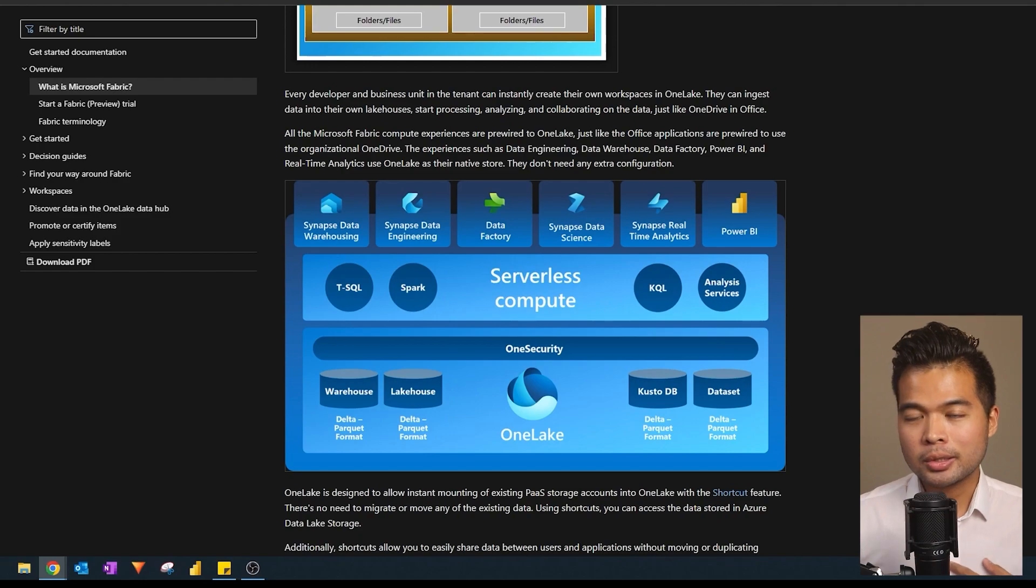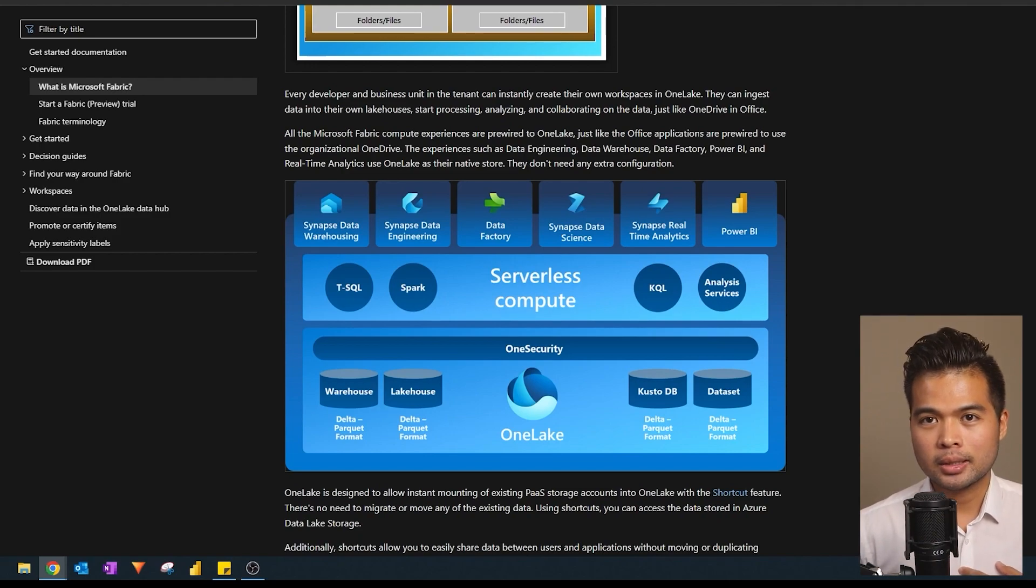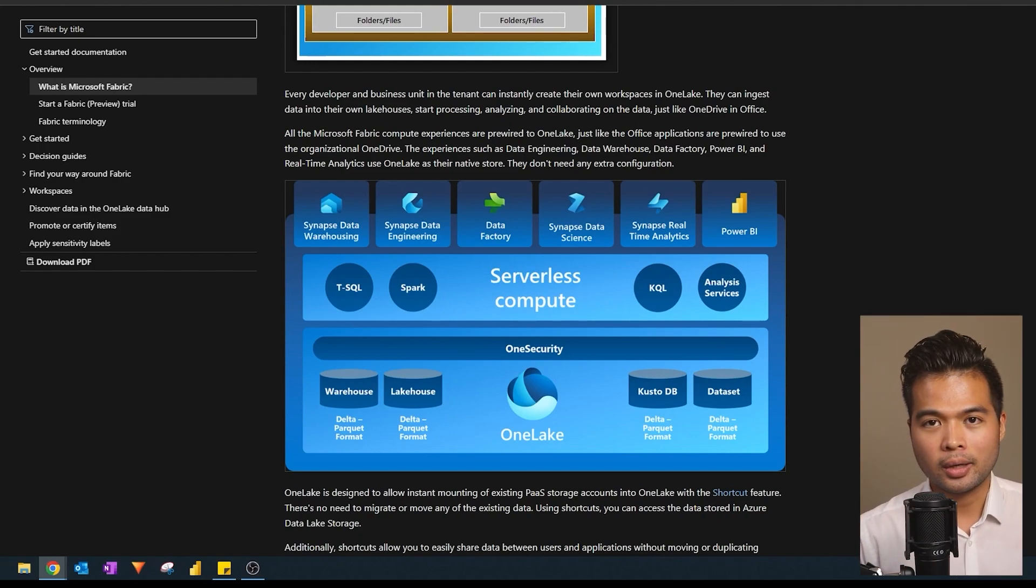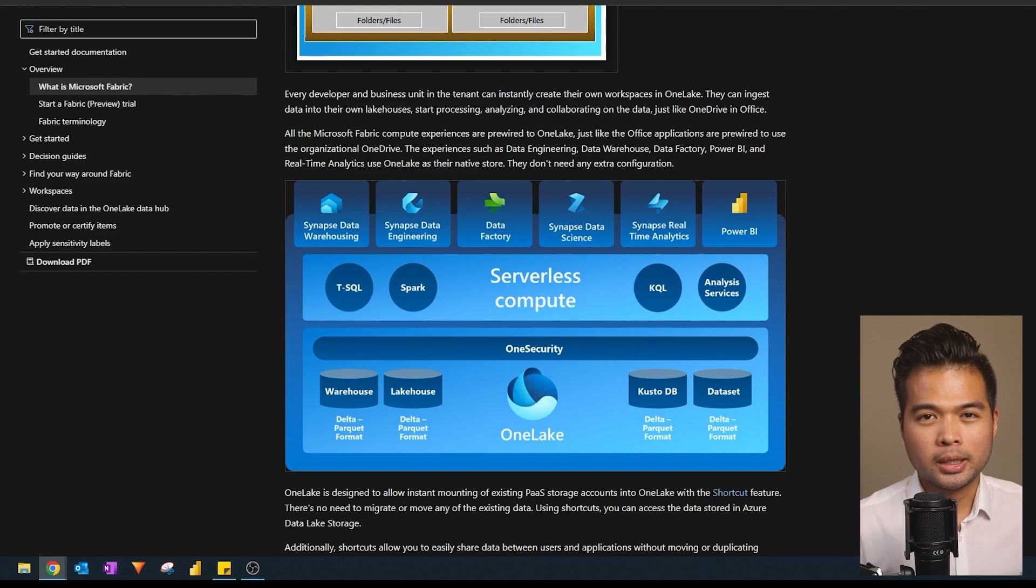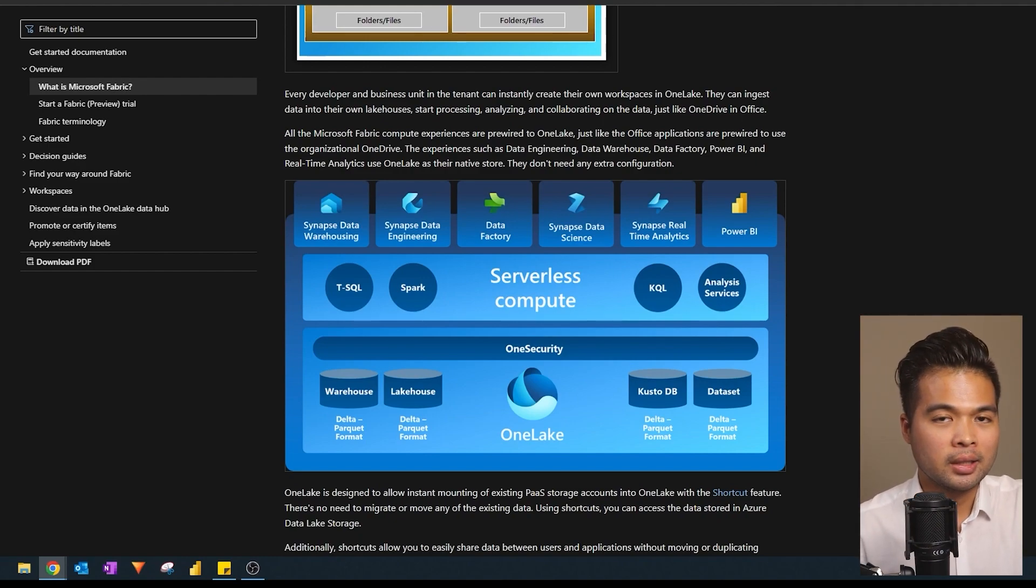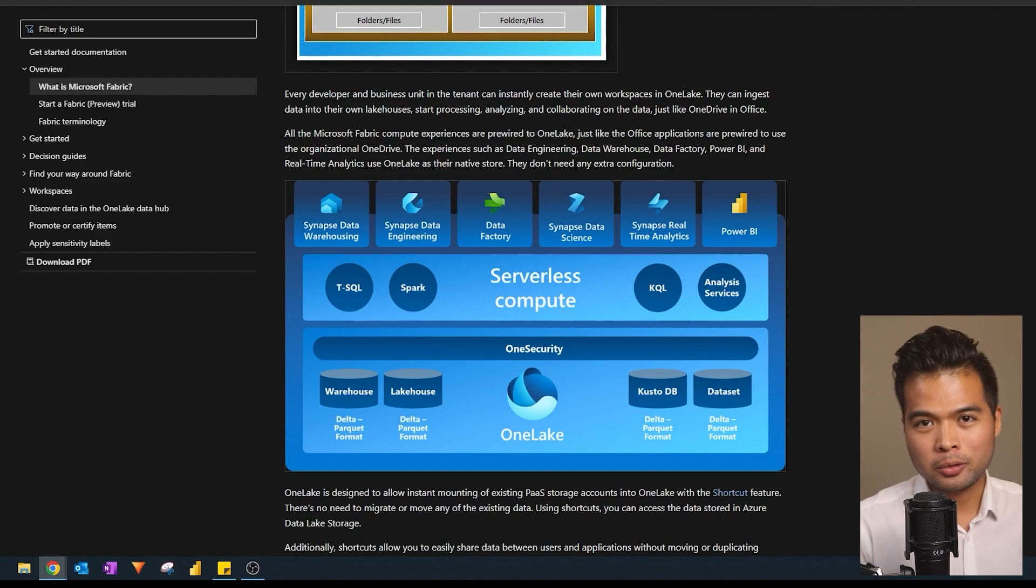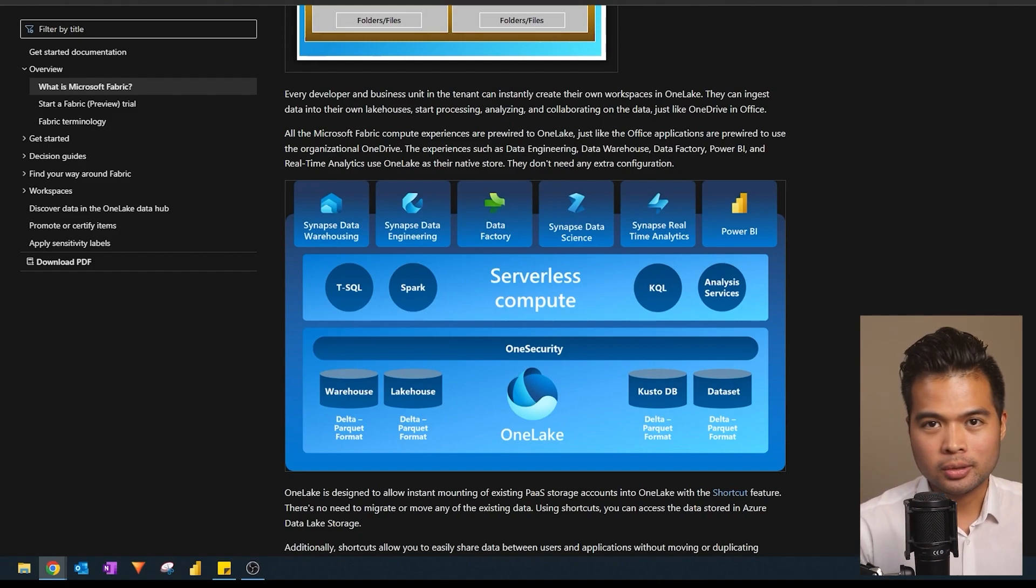And for me, personally, as a mix of business user and a technical person, it improves the point of entry in which I can start using these and not be confused by all the licensing options that are available to me.